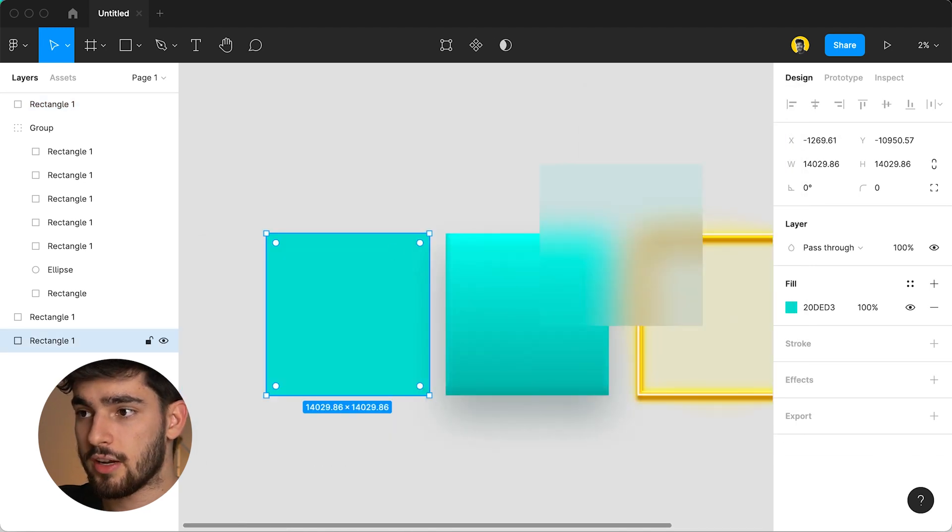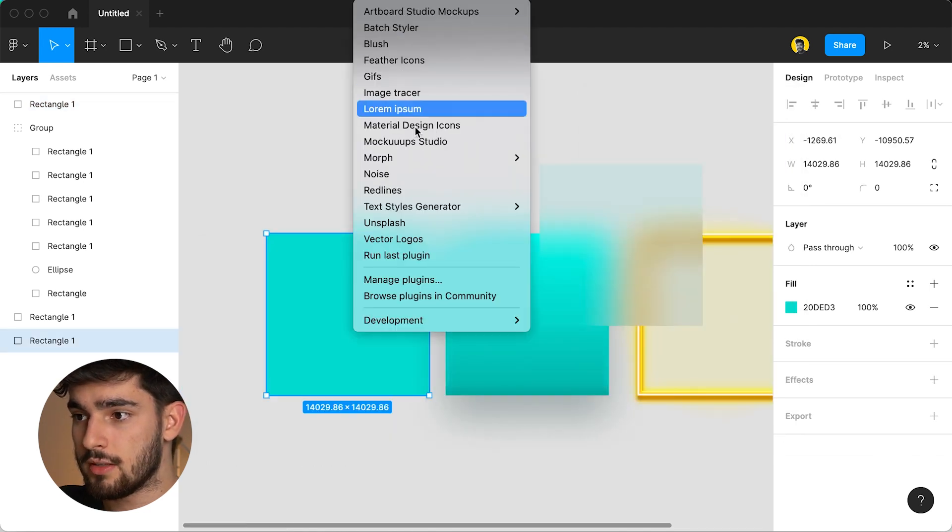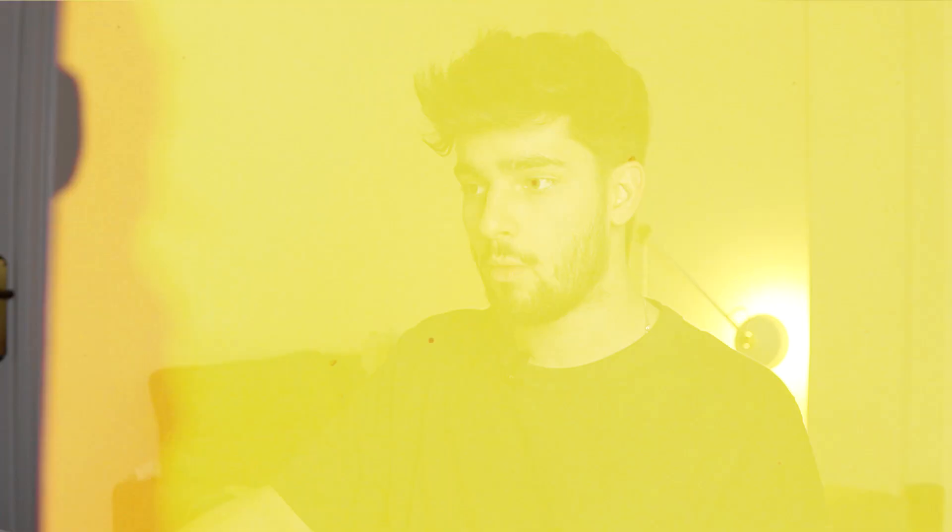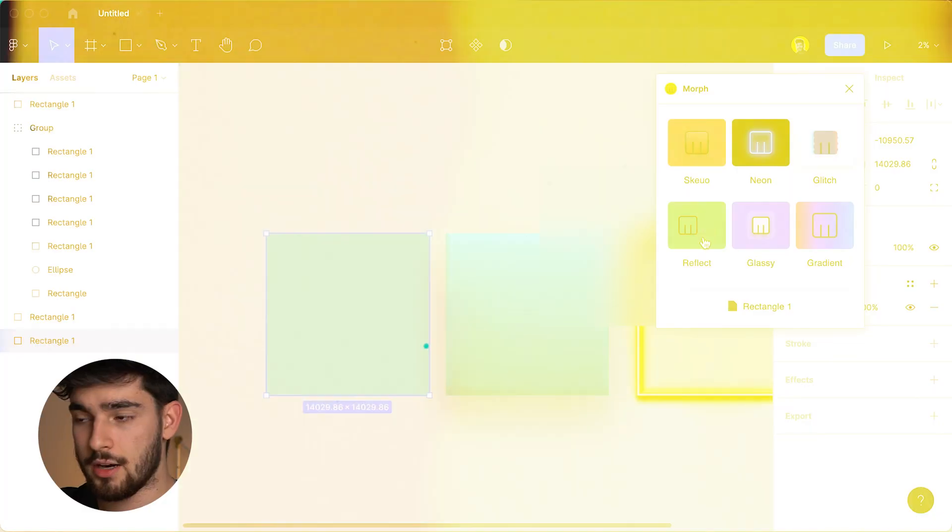Next we're going to check out some of the other ones I'm just going to go into morph and open morph this time. One annoying thing about this plugin is that you can't just have it open all the time sometimes you need to go back into plugins and keep it open but I think that's just a Figma problem not really a morph problem.